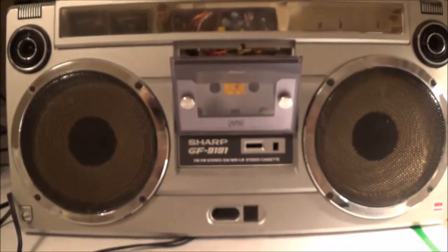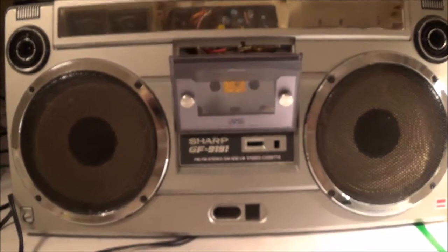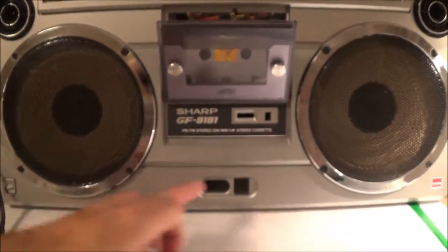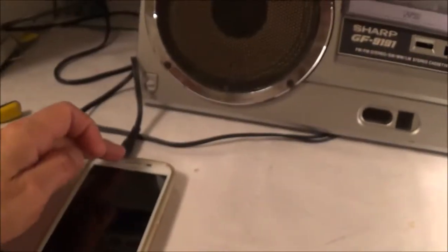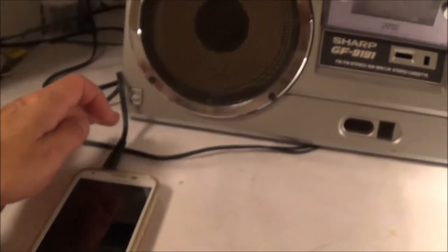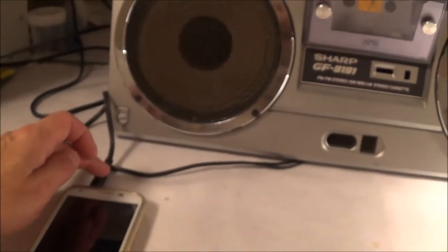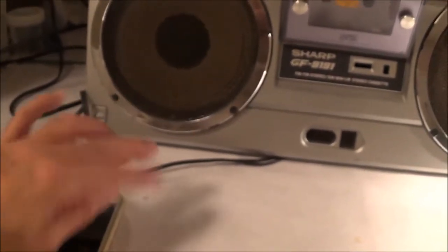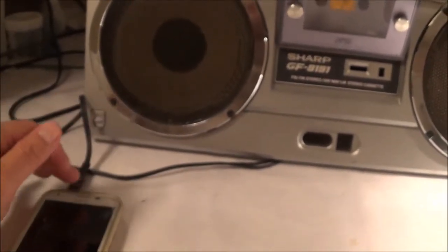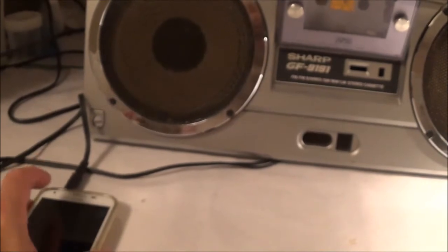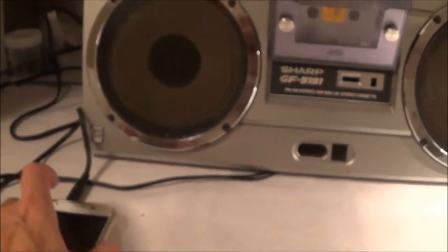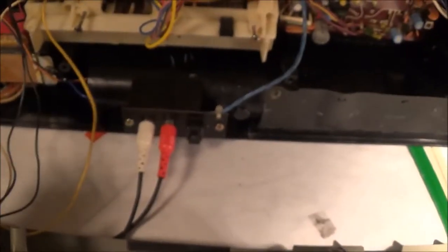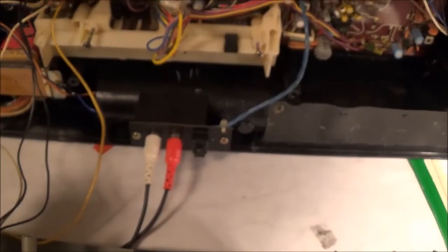I'm going to be using the phono switch. Now when you're using what's now the line-in, this is running directly from my phone. I got a little adapter, 3.5 millimeter to RCA cinch adapter, and I'm feeding in some music.